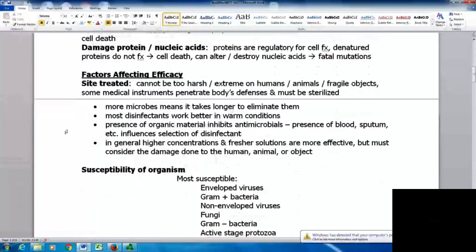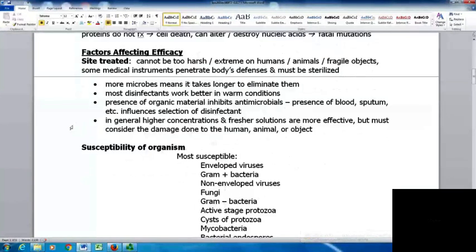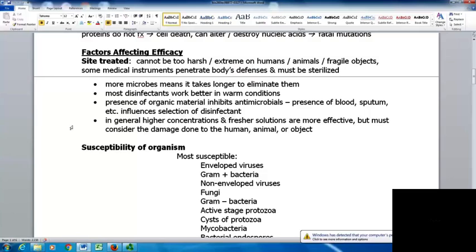Several factors affect the efficacy of sterilizing or antimicrobial treatment. The site treated matters — whatever you use cannot be too harsh if it's on humans, animals, or fragile objects, though some medical instruments must be sterilized because they penetrate the body. More microbes means it takes longer to eliminate them. Most disinfectants work better under warm conditions. The presence of organic materials like blood, sputum, or feces inhibits antimicrobials, so items may need to be washed first. Higher concentrations and fresher solutions are more effective, but damage to humans or objects must be considered.